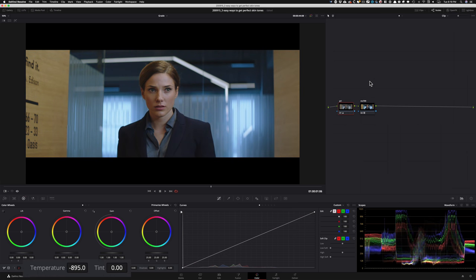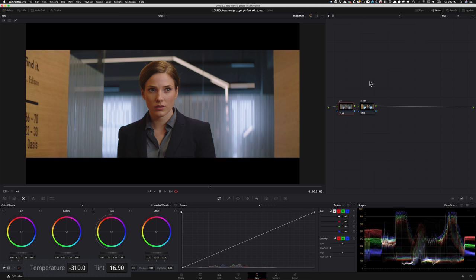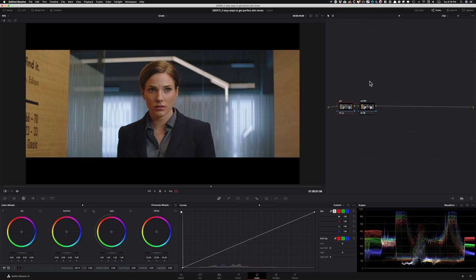Somewhere around here it's looking good. Now I'll go back to my temp, cool it off, bring it back. If I do before and after, we made a huge difference — the outdoor is looking really cool now compared to before. So obviously this is where we jump into our lift, gamma, gain and balance it out. Let's start with my gain and try to get rid of the cool tones coming through the window. Then I'll go into gamma and counter that so we can bring it back to where we like it.